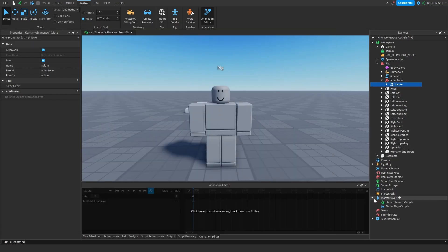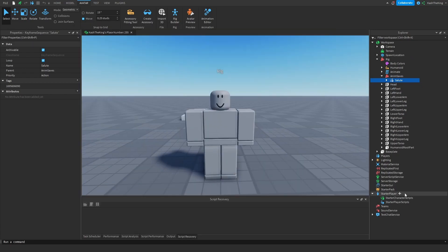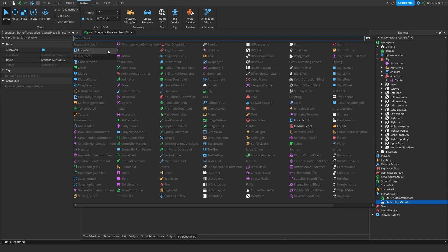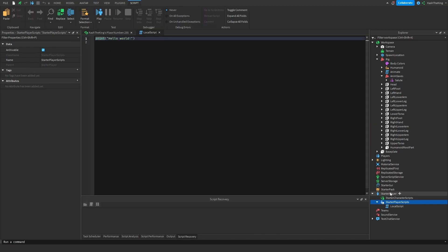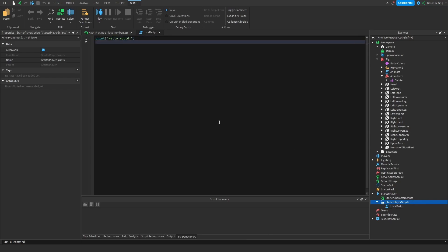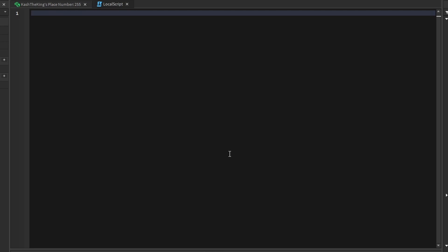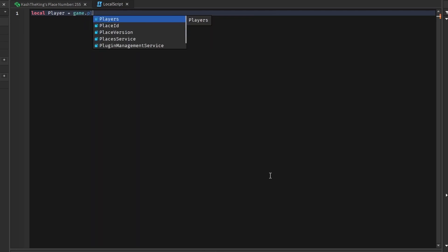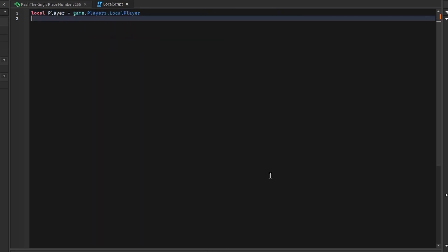Go into StarterPlayer, then StarterPlayerScripts, and create a LocalScript. You always want to play animations on the client because it creates less lag. You can play them on the server but it's really not recommended — the server should only handle necessities, and animations are just for looks.